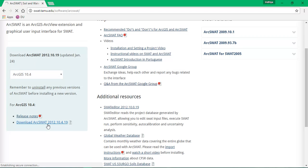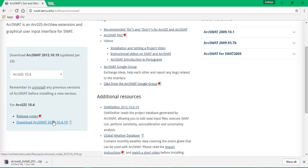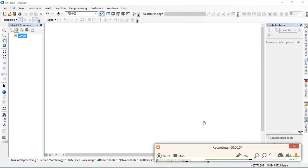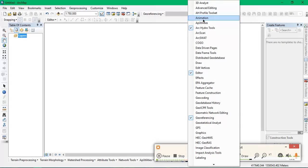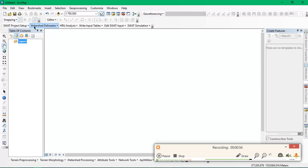After installing ArcSWAT, we need to enable the ArcSWAT toolbox. This is the ArcSWAT toolbox.